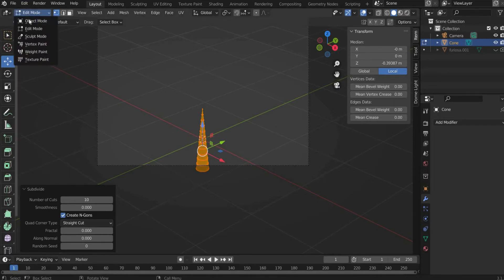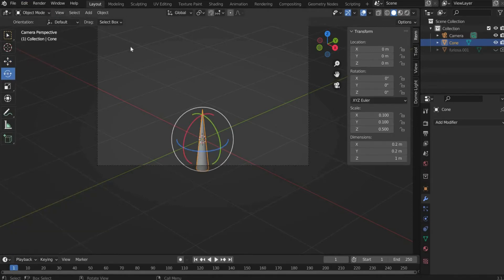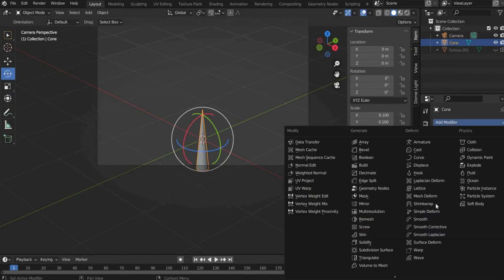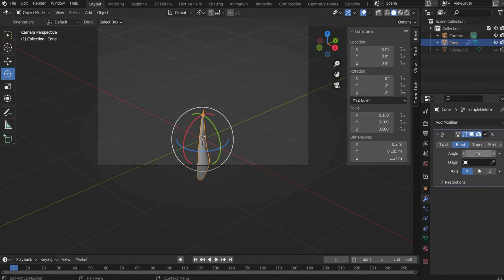After that we go back to object mode and go to the modifier properties. Under Add Modifier we select Simple Deform. Then we select Bend and only the Y axis. Under angle you can choose the strength of the bend. I take 57 degrees.